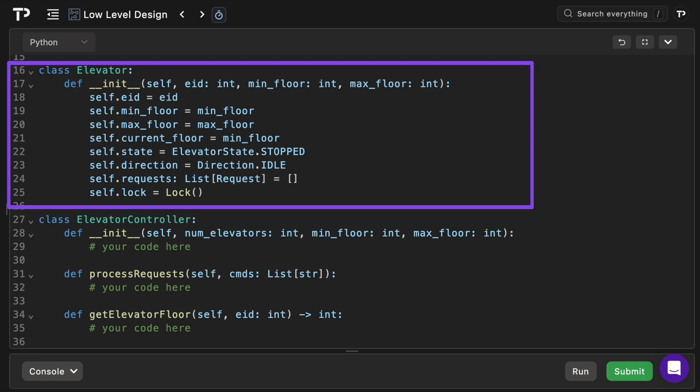Then we have requests, an empty list that will subsequently hold all the request objects. We also have a lock, a threading lock to guard against state changes. Not strictly necessary but if you want to show off to your interviewer it's a great way to do that.